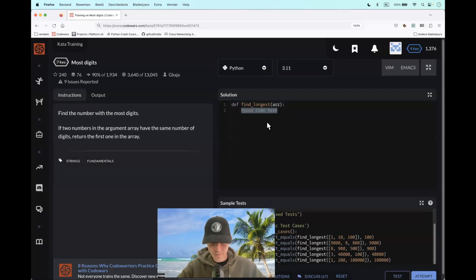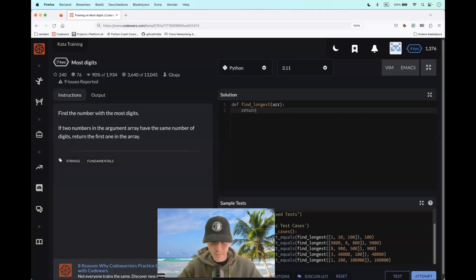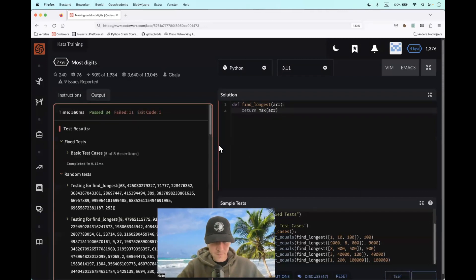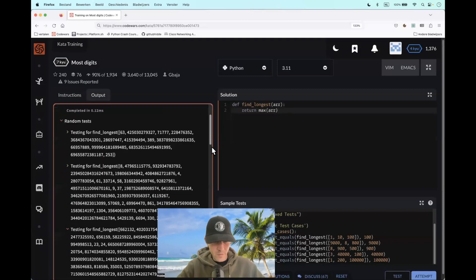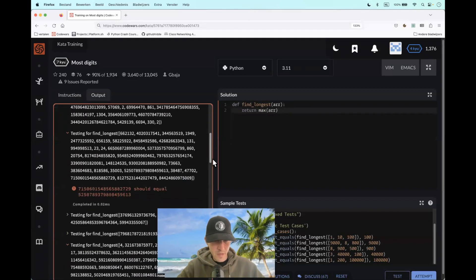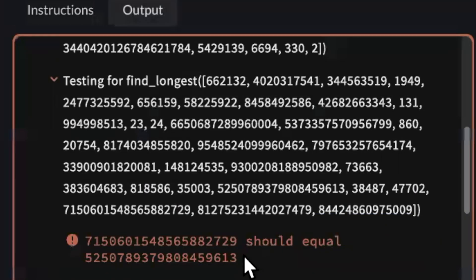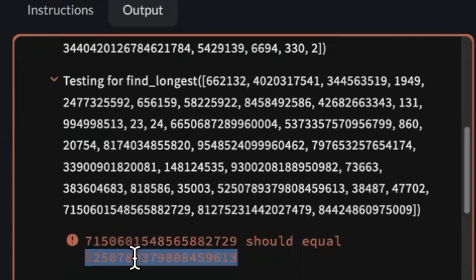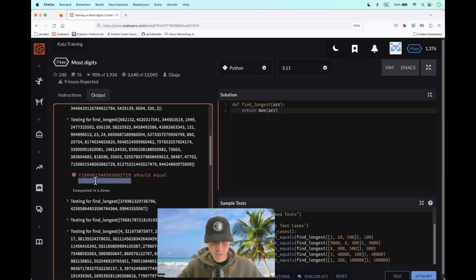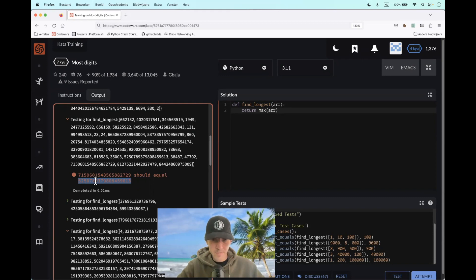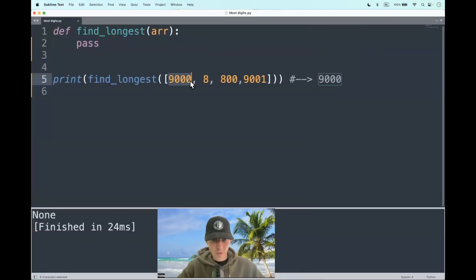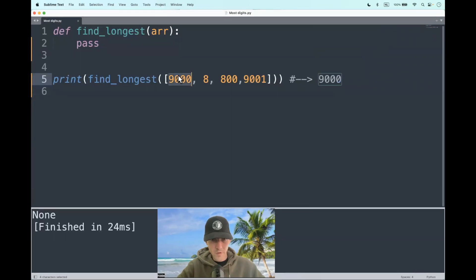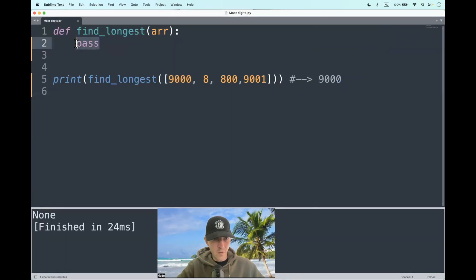So let's say that we return the maximum value of the array, that probably won't work. Well, we have some field test cases and here you see the reason why. The max value isn't always the first value in the list with the most amount of digits. So we have to make a distinction there. How to go about that? As you can see, we have a max number of 9001, but we have to return 9000. How can we accomplish this?